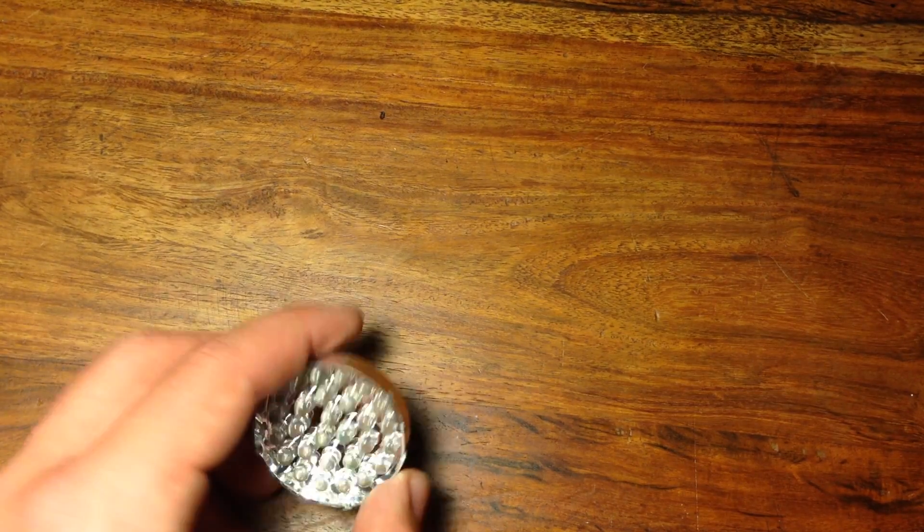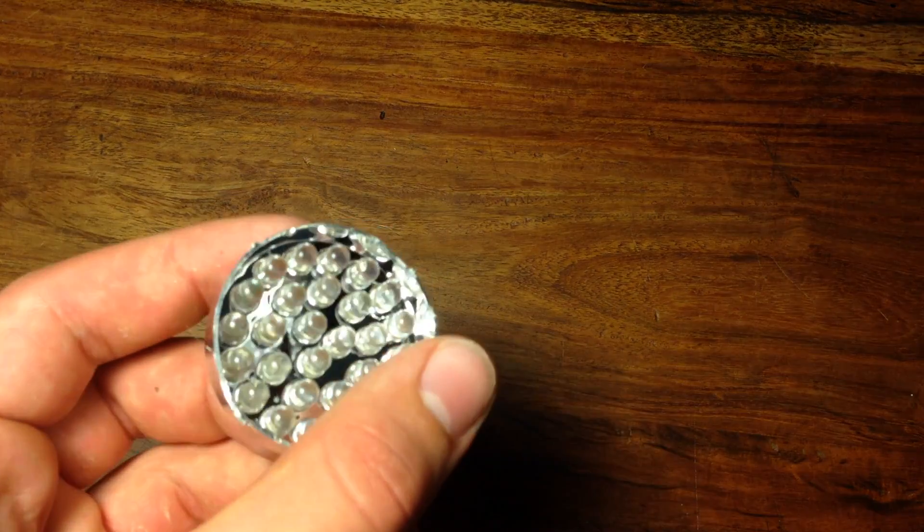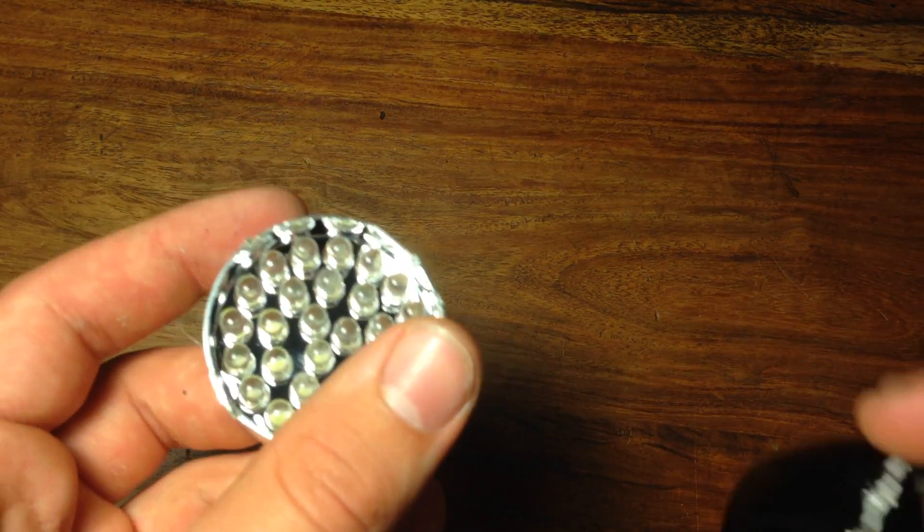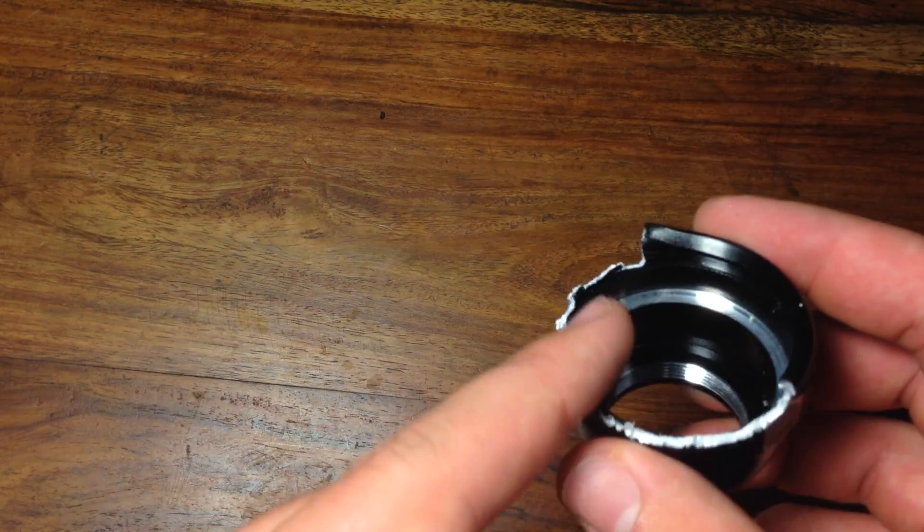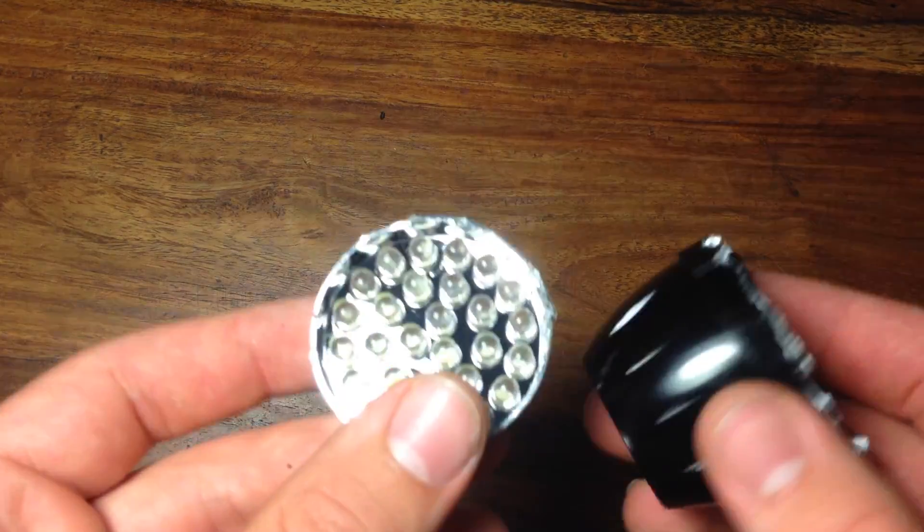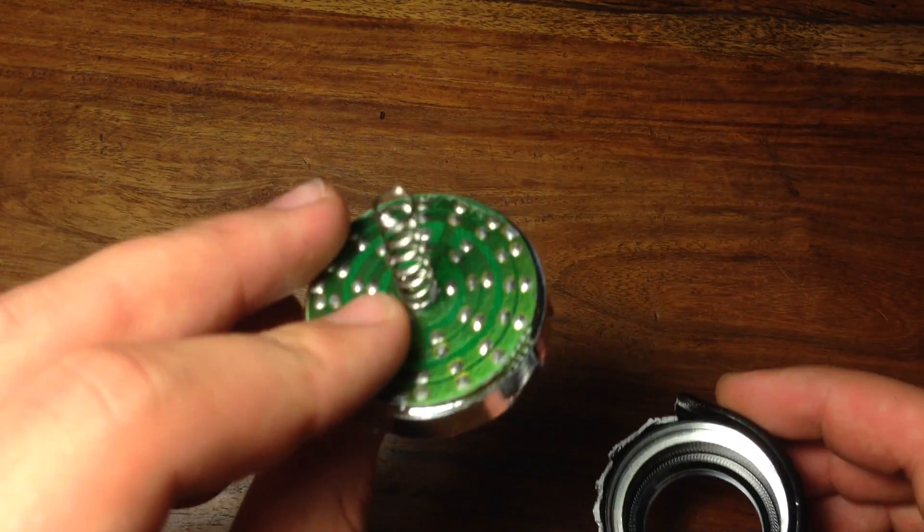First step is to remove all the LEDs from the flashlight housing. I had to cut into the housing a little to get them all out. So that's why it's just better to have one that can unscrew.